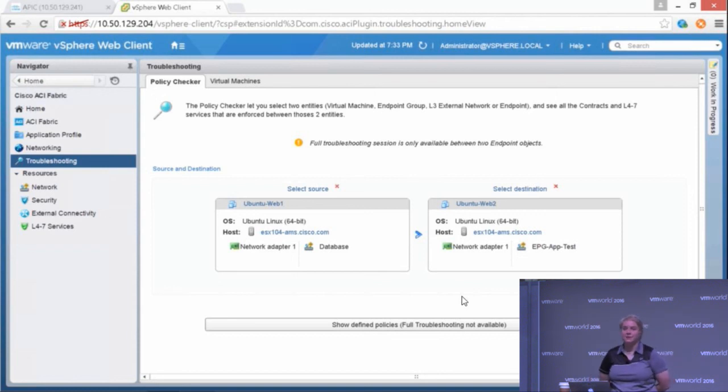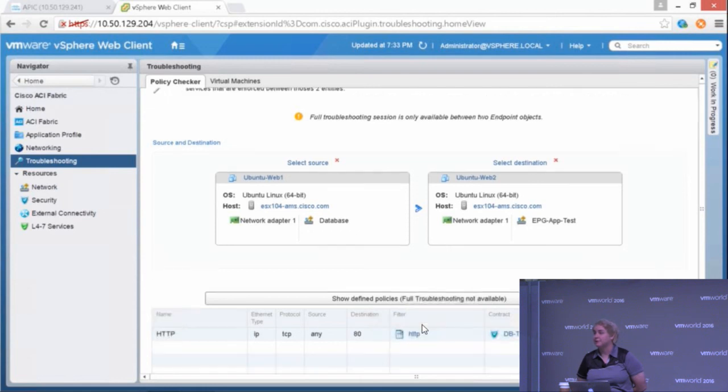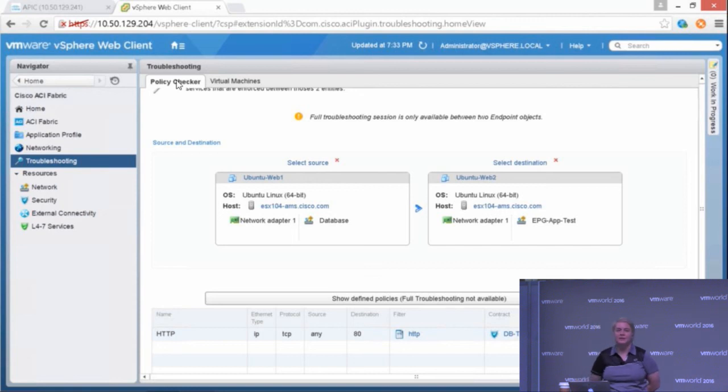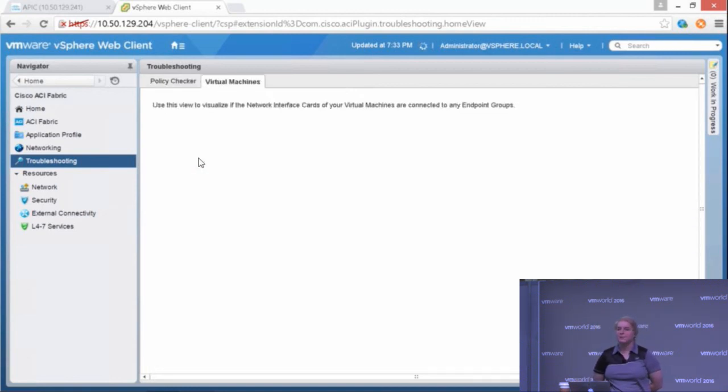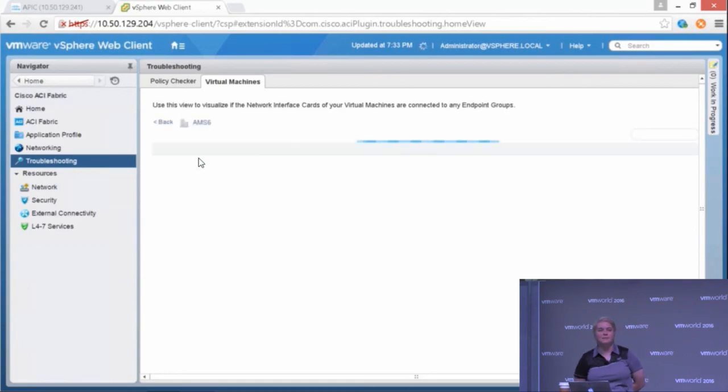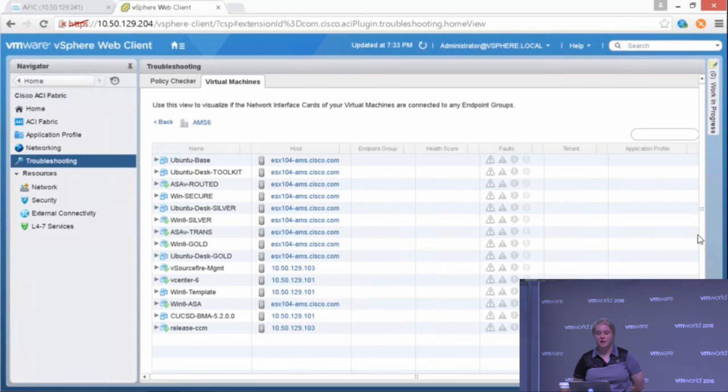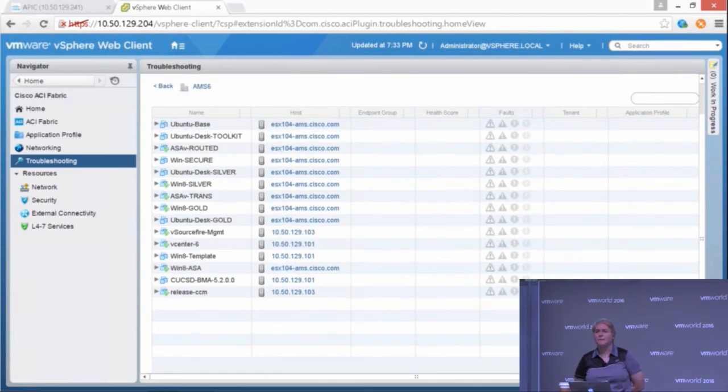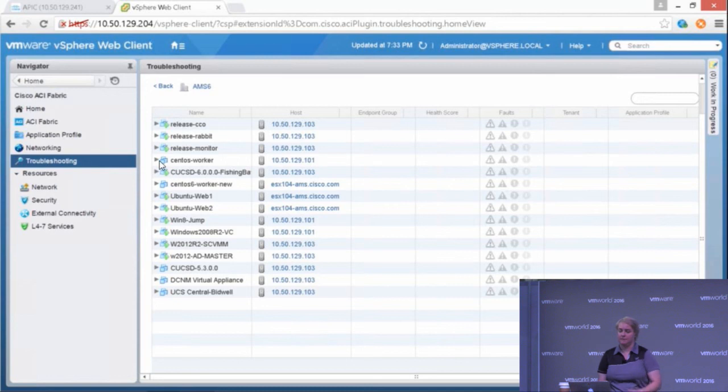It shows me there's Network Adapter 1, and that's in the Database EPG, and the other one I think was in the app. Yeah. So the other one, Network Adapter 1, is in the EPG app test. We could have other Network Adapters on these VMs that are in different EPGs we wanted. We can see that only HTTP is allowed by the contracts or by the filters. So that tells us that's why we can't ping. There's no ICMP protocol allowed.